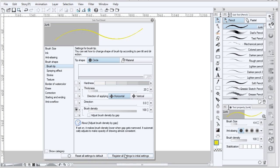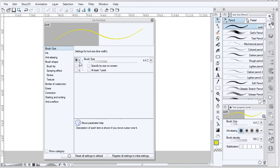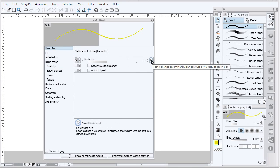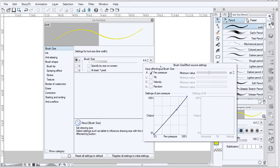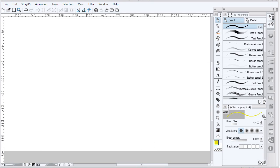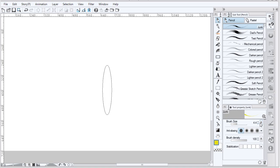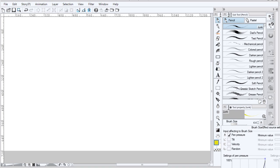Most attributes can be controlled by pen pressure. Click on the right-hand side — you can use tilt or pen pressure if your tablet has those capabilities, and you can adjust the curve however you'd like. Reverting the settings here only affects the local changes, so if I change something and reset, it doesn't save anything.